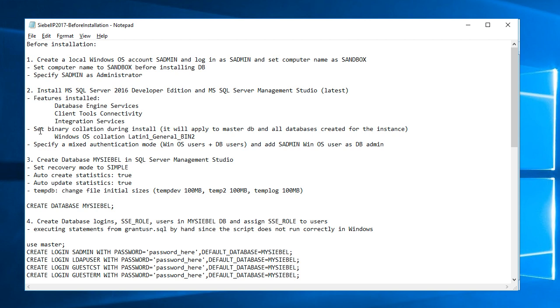During the installation process, because I'm going to install a Unicode database for CBOIP, I set binary collation and I picked the Windows OS collation and that's latin1_general_bin2. There are several SQL binary collations but I had good luck with this Windows OS collation in production environments on previous versions of CBO. That's why I picked that.